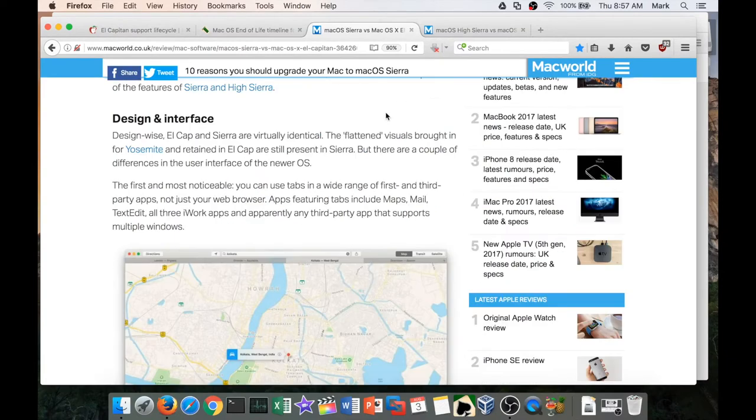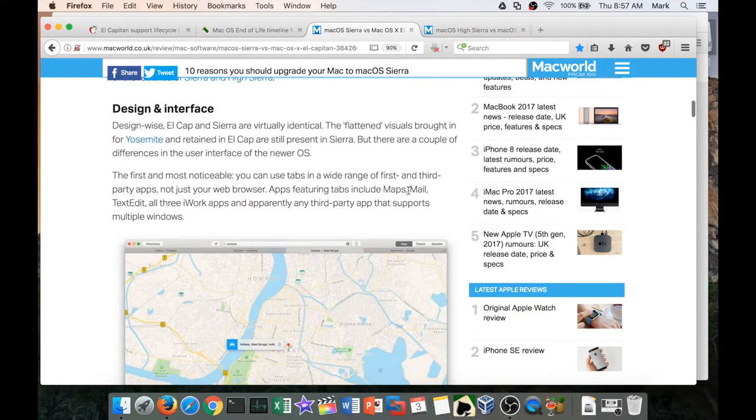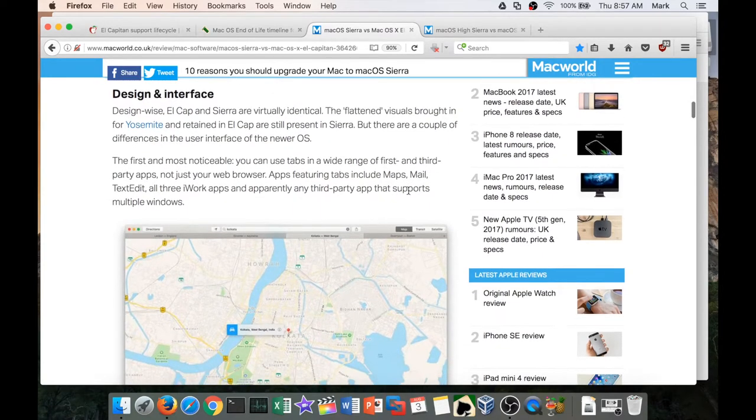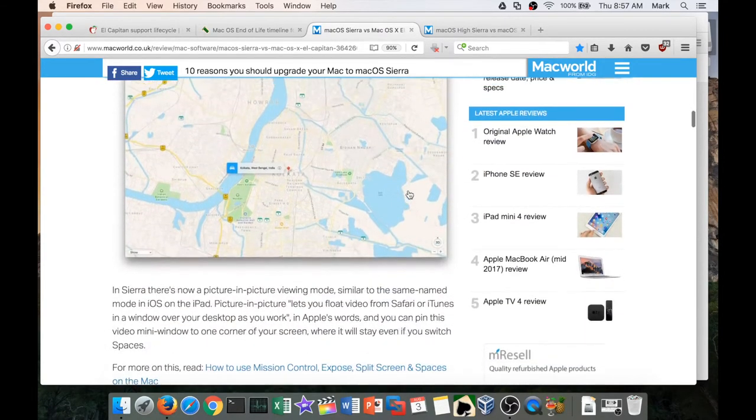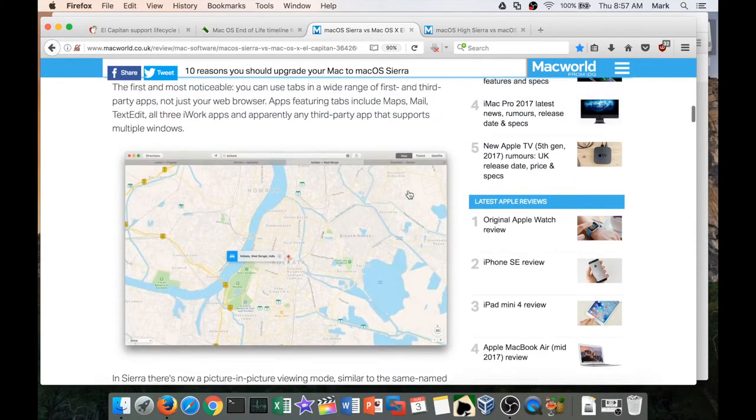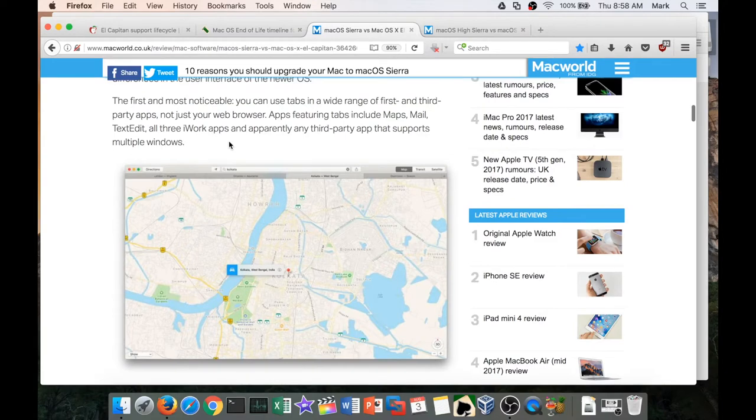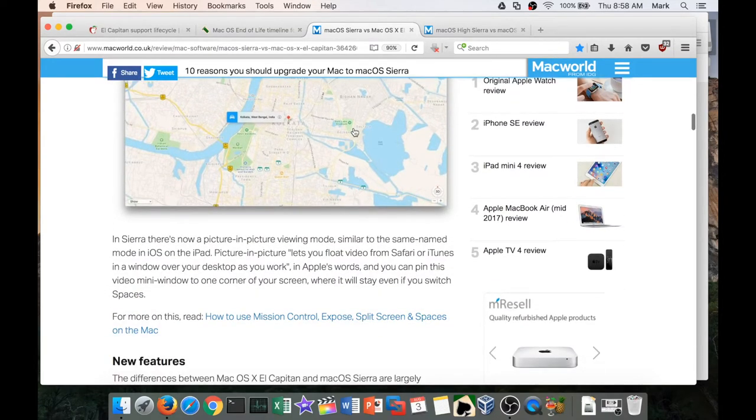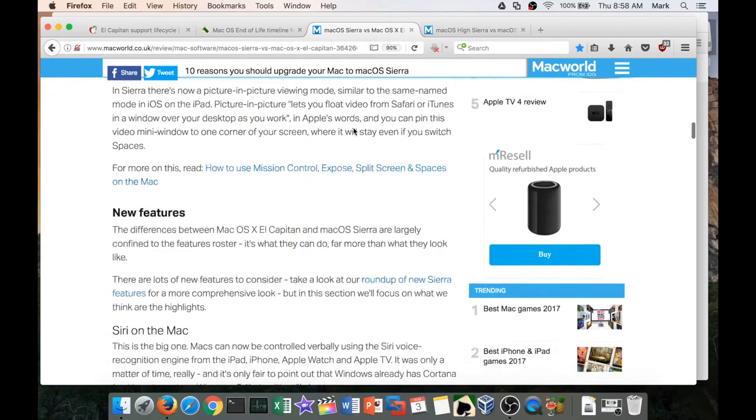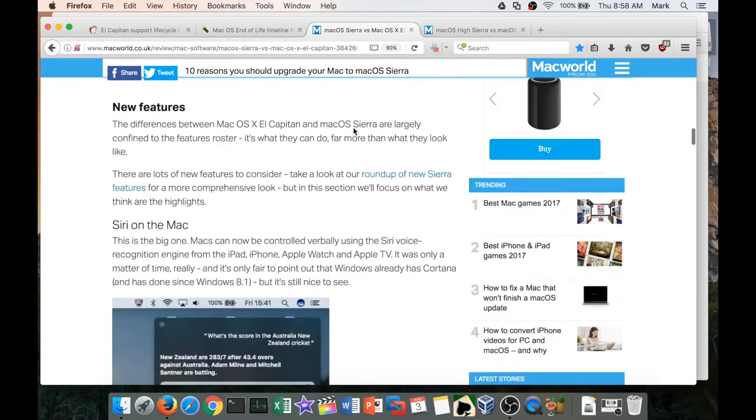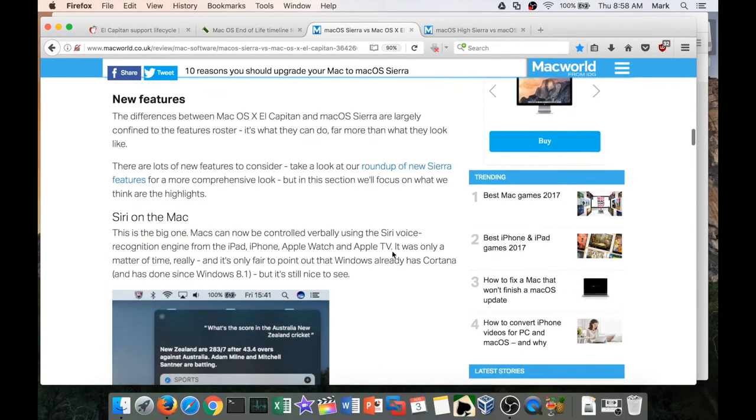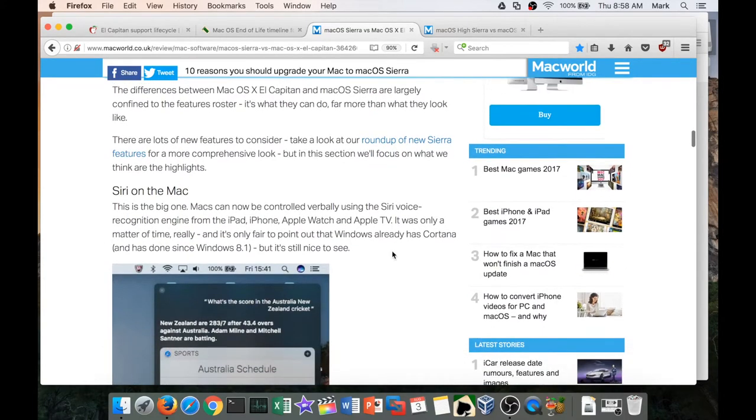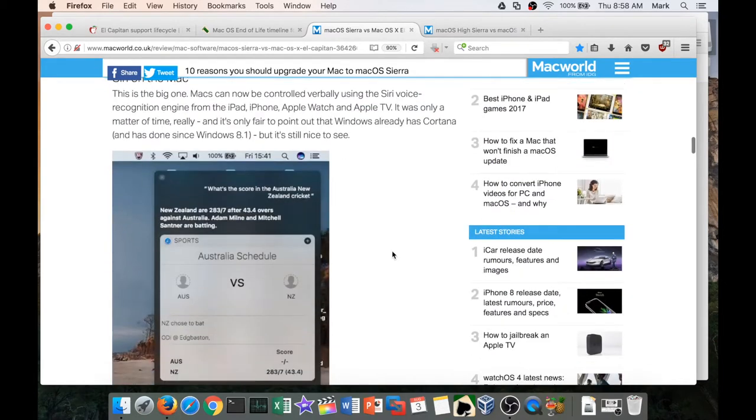So that flattened look that we've gotten used to is going to be continued. But many of the applications do get updates, one of which is tabbed browsing in more than just the browser—apparently in many of the main apps and some third-party apps are going to be changed to include tabbed browsing.